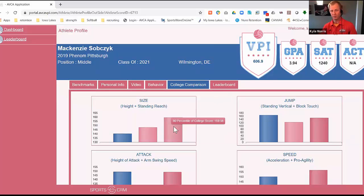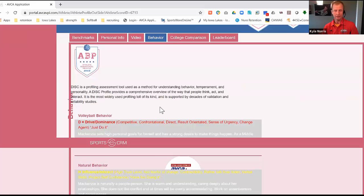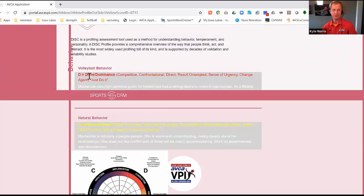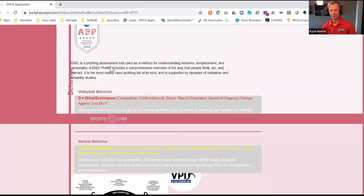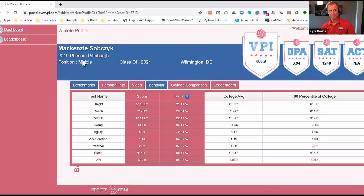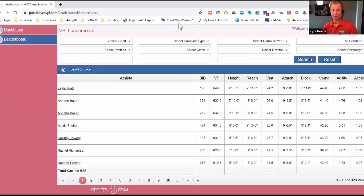There's also a college comparison page where the athlete's data is shown in blue. It gives you a visual of which parts of their VPI score are contributing most and how that compares to college benchmarks. Kathy also likes the behavioral analysis — we use the DISC profile, which gives you an idea of the athlete's volleyball behavior and natural tendencies if that interests you as a coach.